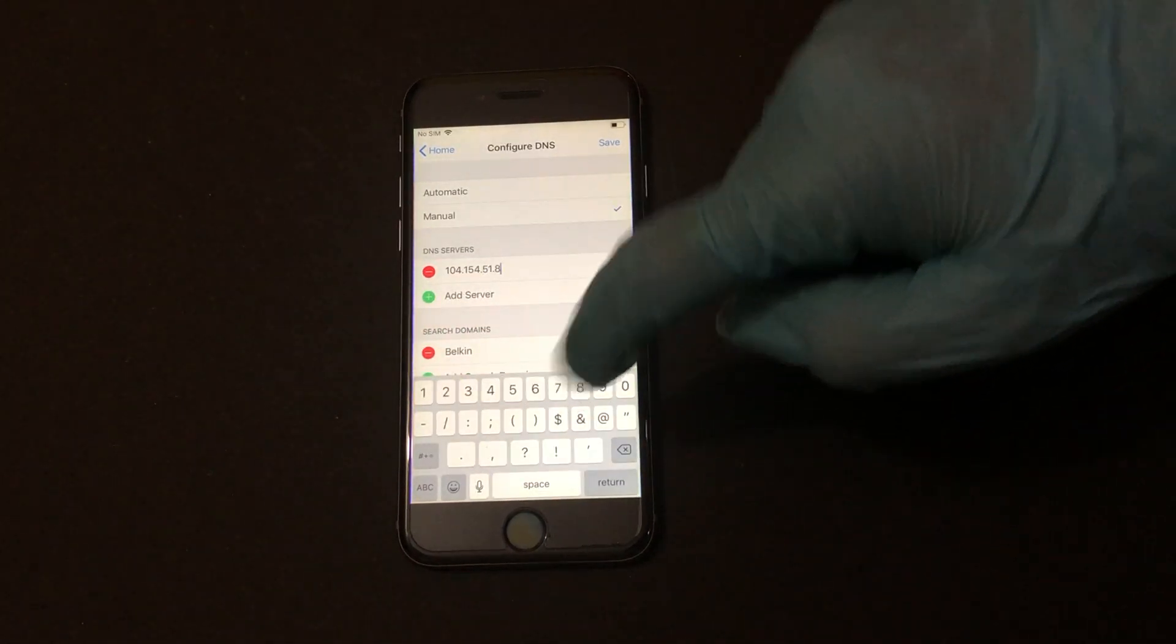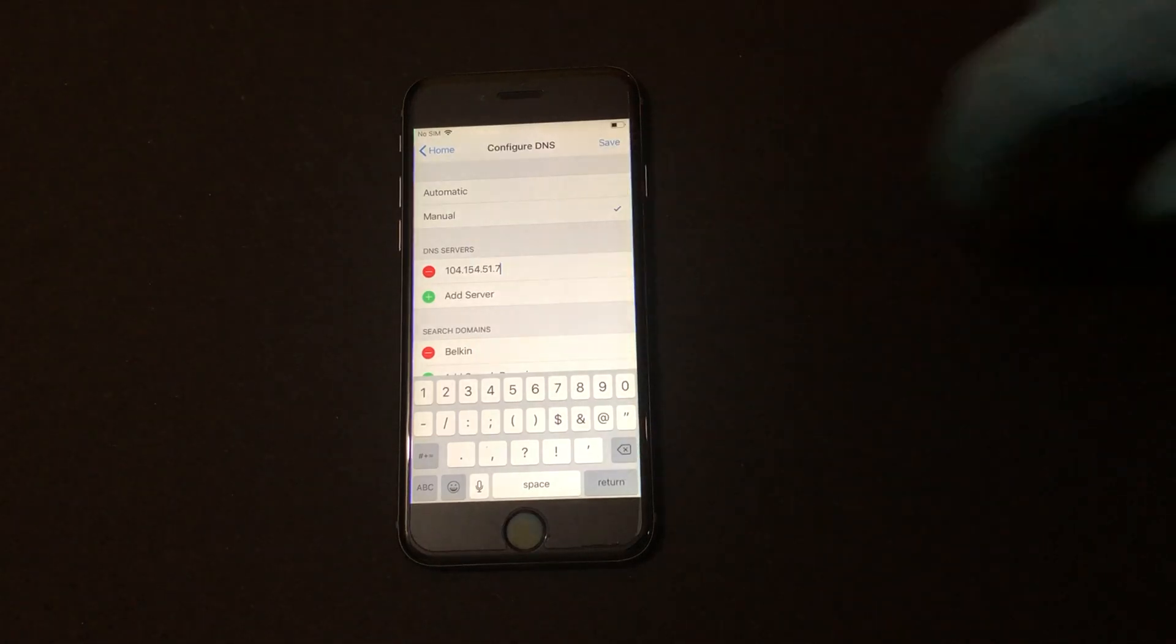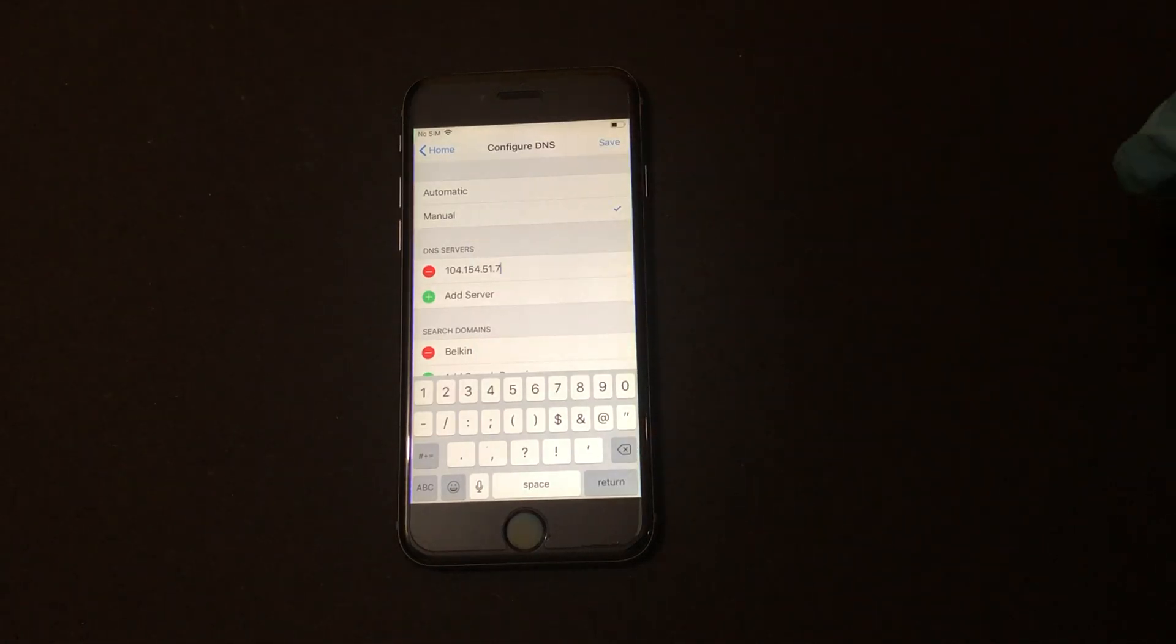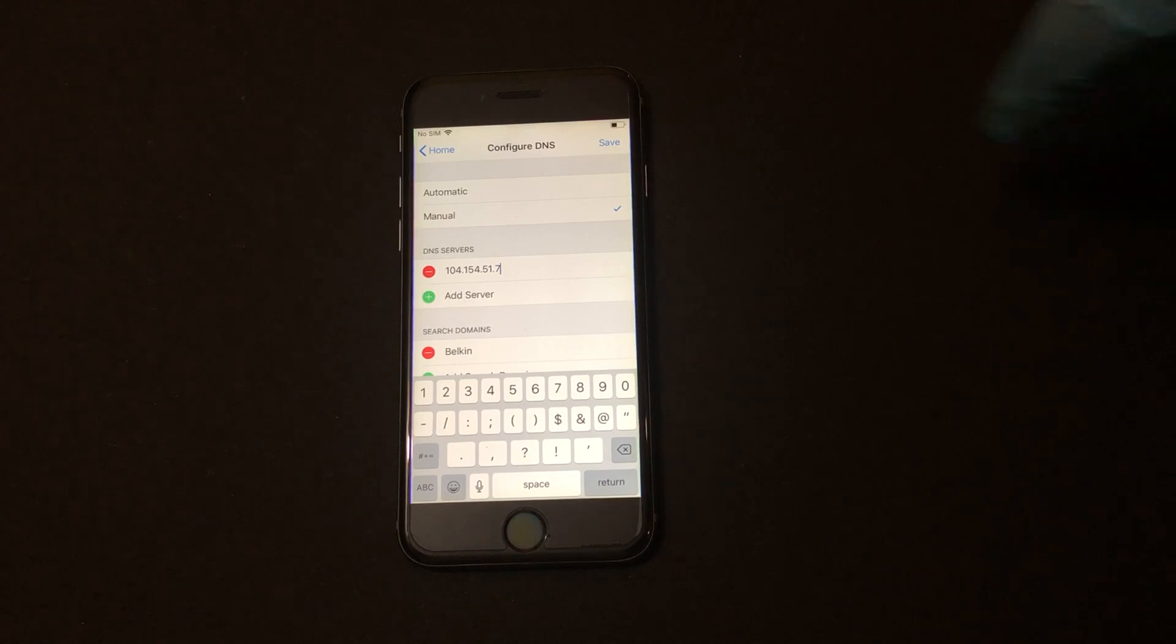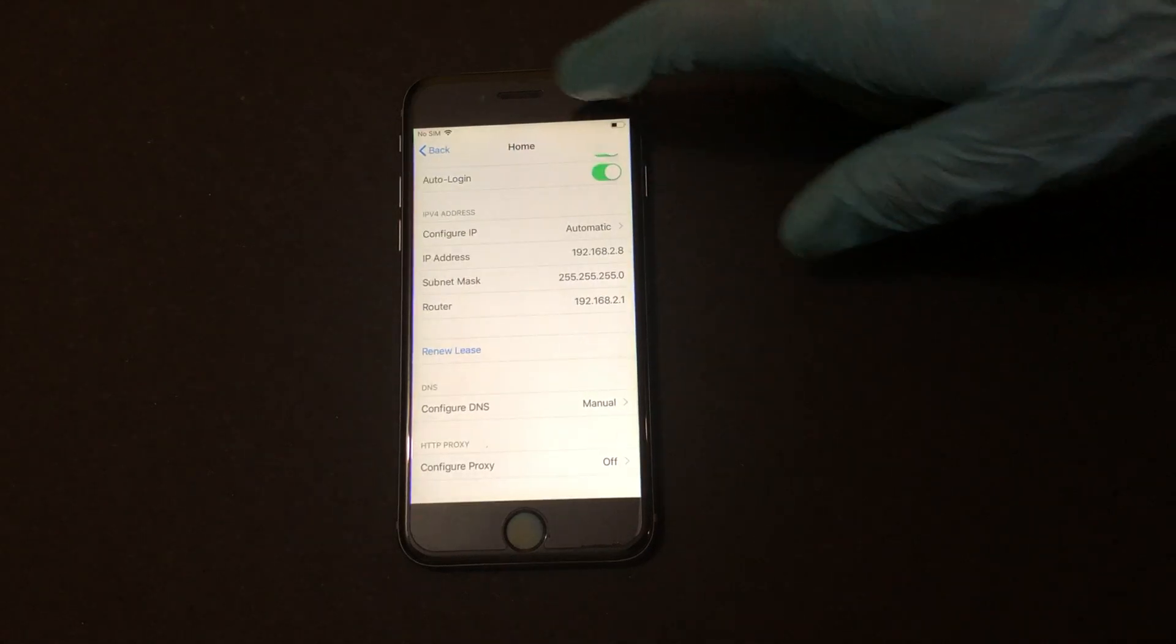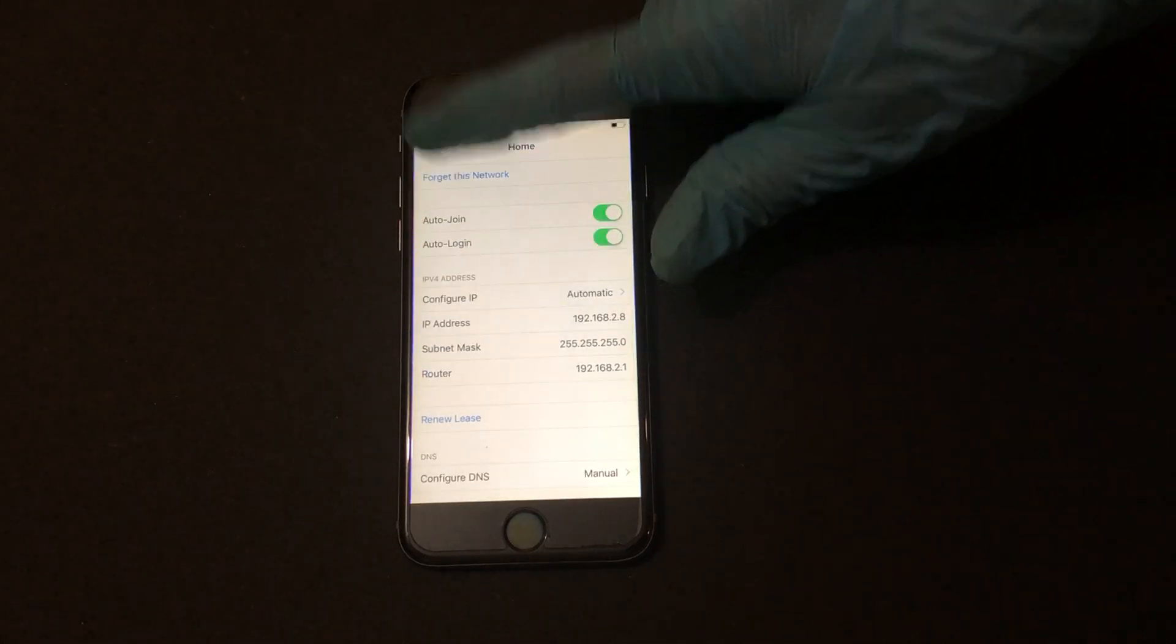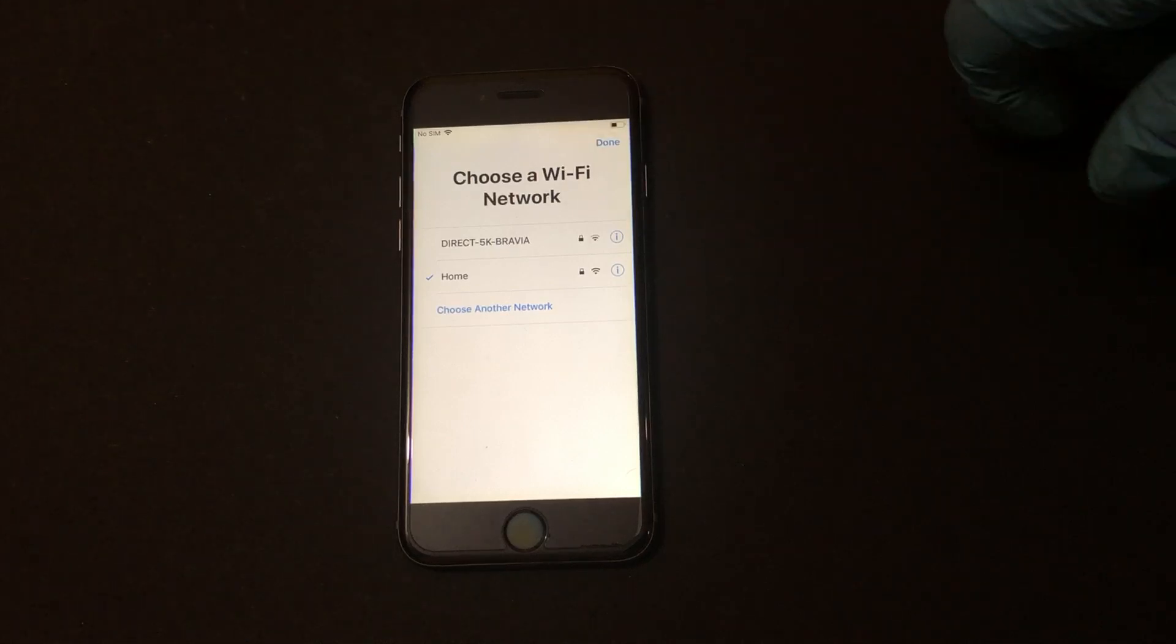It's 104.154.51.7 and click on save and go back and click on done.